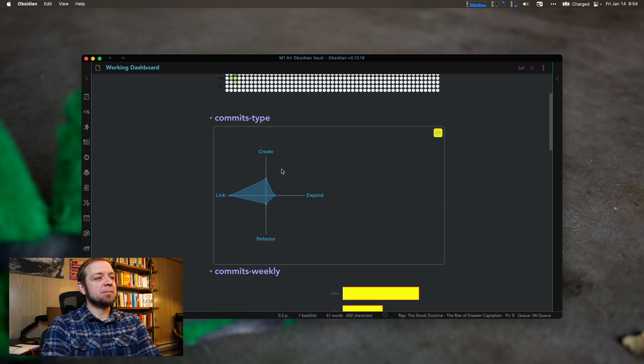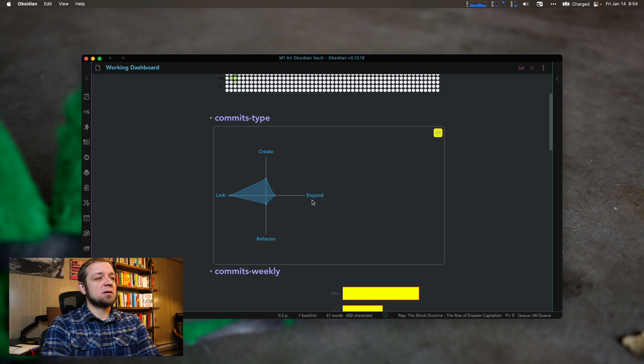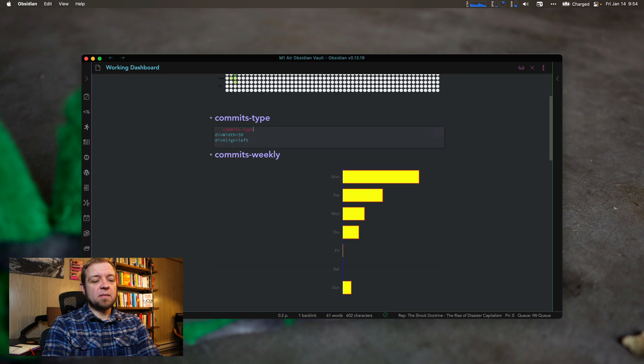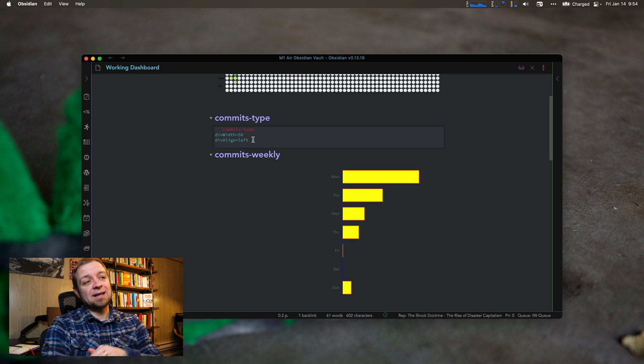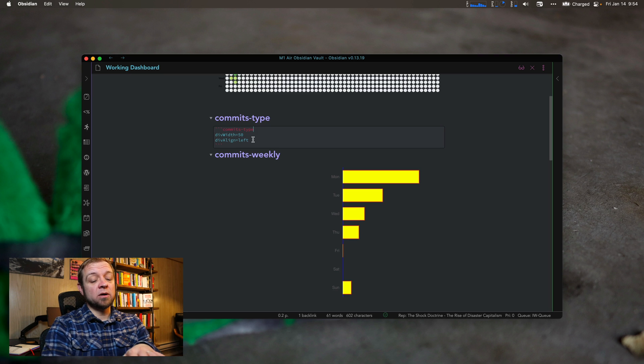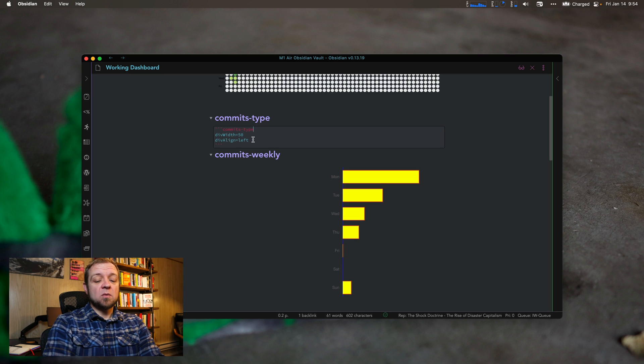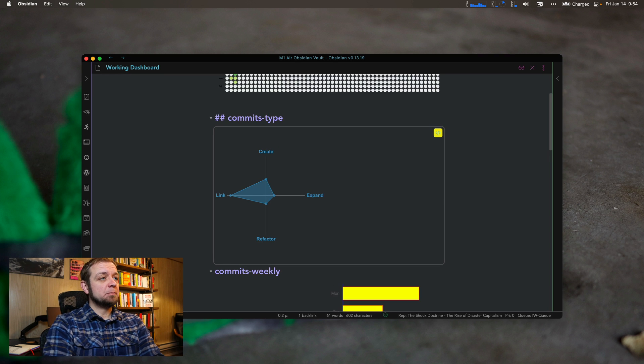It shows me my commits type. So did I create, did I link, did I expand, or did I refactor? Here's the query arguments I'm using. Div width 50, align left. Again, alignment does not work very well in live preview.